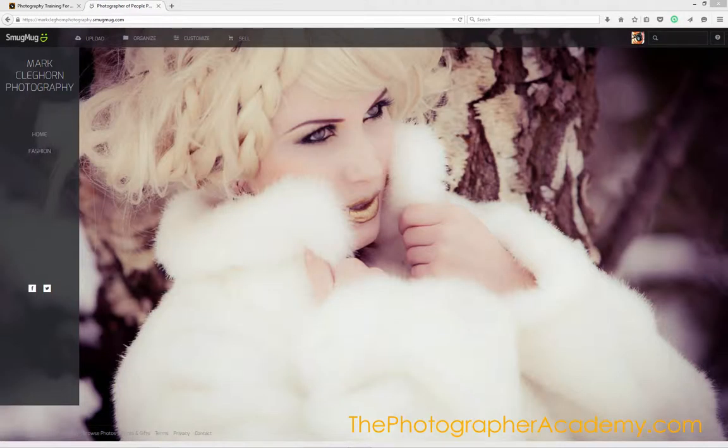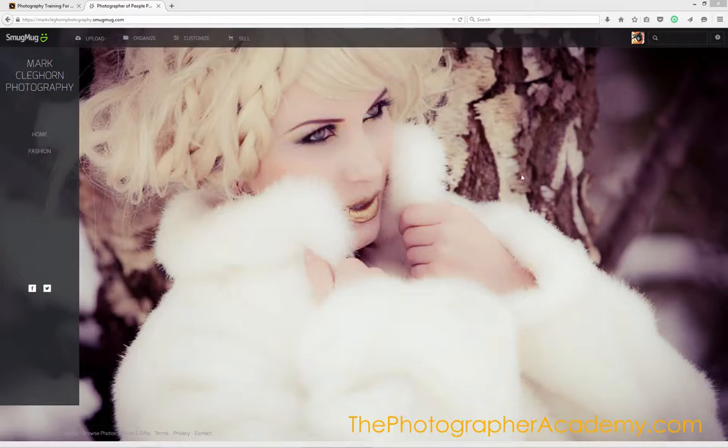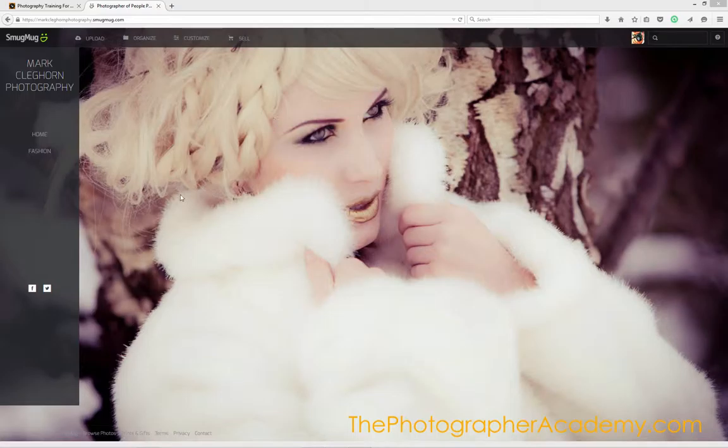There's a great feature in SmugMug which allows you to display a carousel of images. In fact, that's what it's called: carousel. We can even put it onto the front page.